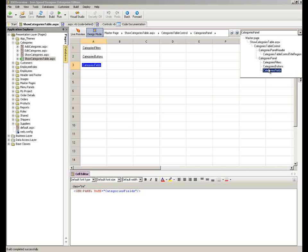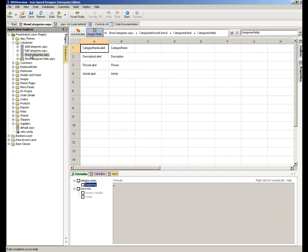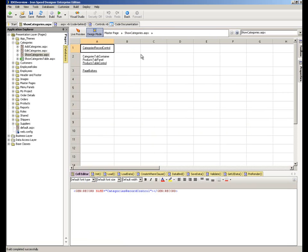Whilst that is looking very useful, it'll become more apparent quite how useful it is as you build more complex page layouts. For example, you may have a show detail page for a record with numerous table controls related to that record. If we go to the show categories page, we're now looking at a different page. This page is slightly more complex — we have the categories record control at the top, and then underneath it a tab container with a products table control, which will display products existing within the selected category.